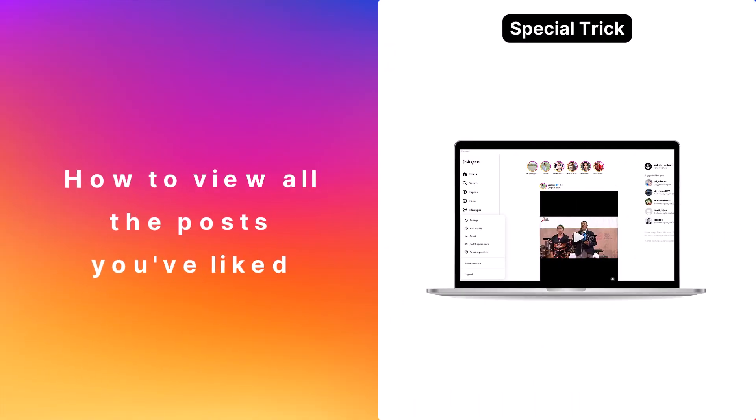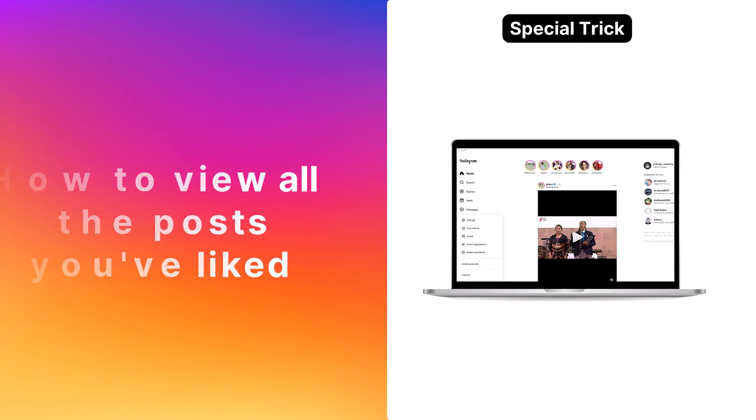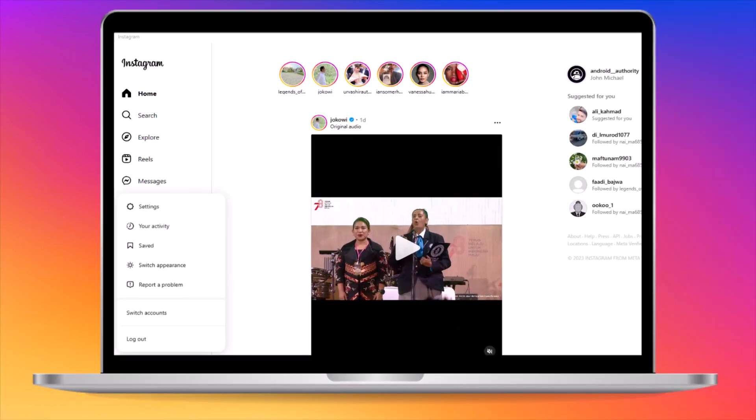And as a token of appreciation for sticking with us until the end, here's a bonus tip on how to view all the posts you've liked.